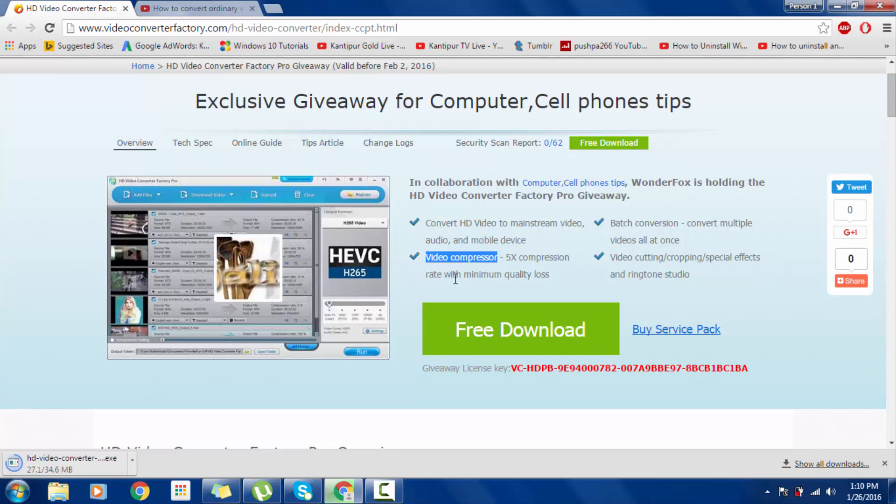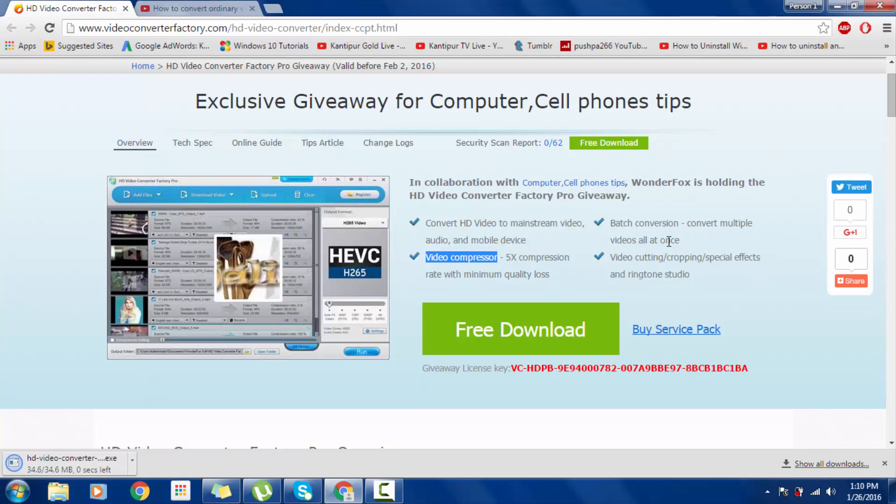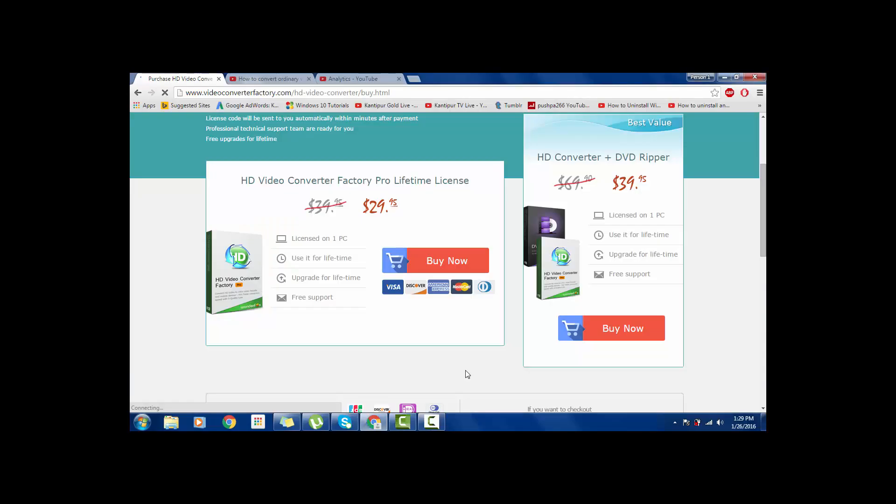It compresses videos at 5x compression rate with minimum quality loss. There is no loss in this converter, so it's safe for your videos with good quality. Batch conversion converts multiple videos all at once.